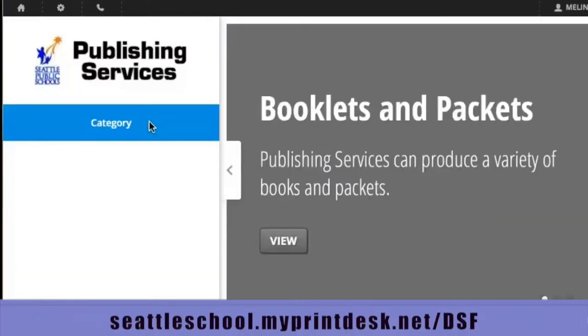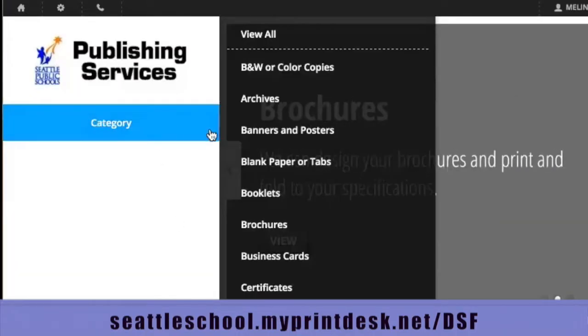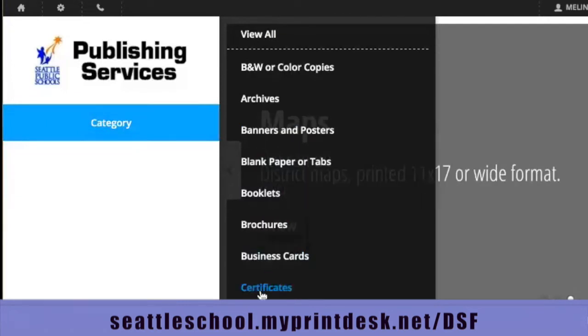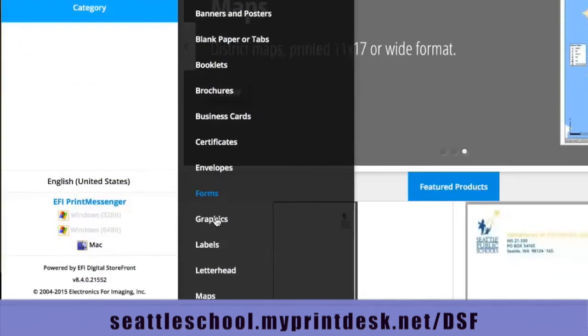To begin a stationery order, visit our online tool and click on Category. There are categories for business cards, envelopes, and letterhead.